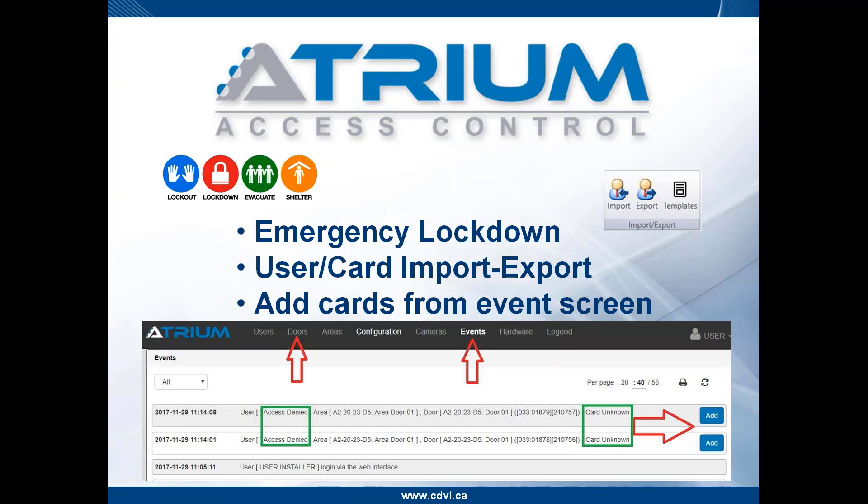This simplifies the task for your end user. Select the reader, go to the system on your smartphone, see the generated event, click the Add button, and add that user very simply and quickly — even without knowing the card number.